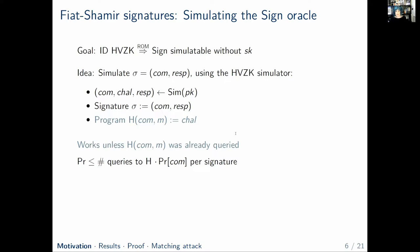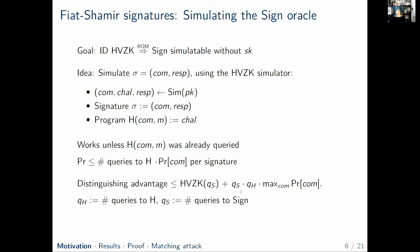This is pretty unlikely given that the commitment has high enough entropy, because the probability can be upper bounded in terms of the number of random oracle queries and the probability of this commitment occurring — and this is once per signature. So in total, the distinguishing advantage between proper signatures and simulated signatures can be upper bounded in terms of the advantage against honest-verifier zero-knowledge for Q_S many transcripts, where Q_S is the number of signing queries, plus the number of signing queries times the number of oracle queries times the maximum probability of the commitments.